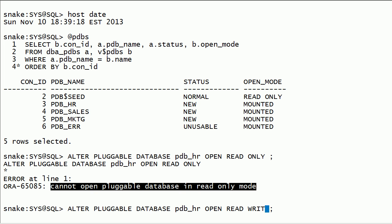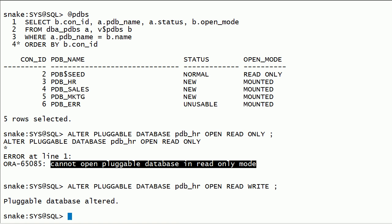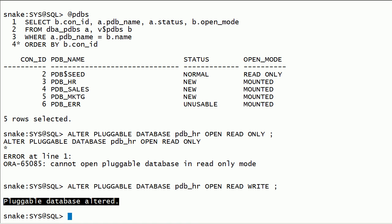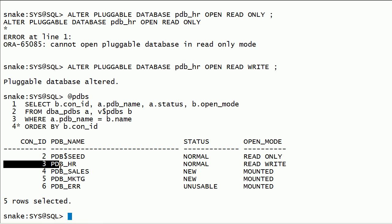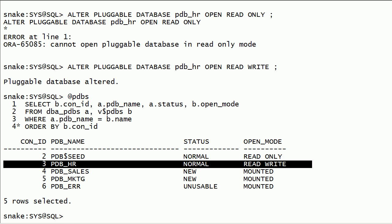Now I will try to open the PDB in read-write mode. Now I will try to open PDBHR in read-write mode.